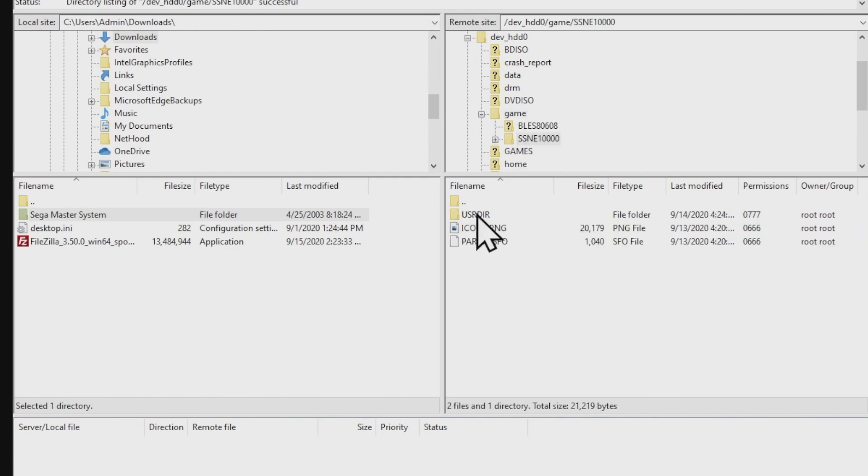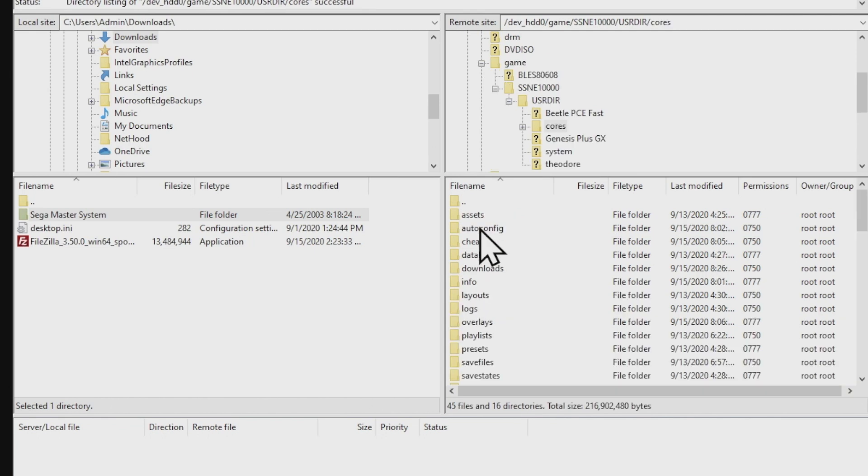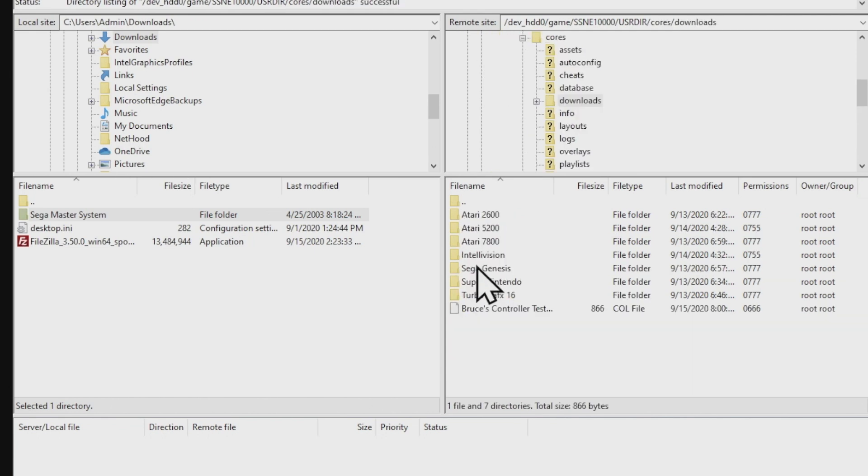PlayStation 3 ISOs, PlayStation 2 ISOs, PlayStation 1 BIN/CUE files, or PSP ISOs, and you can do those same things through the same process. We'll talk about how to run all of those in upcoming videos.